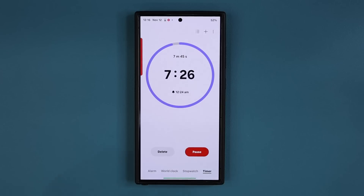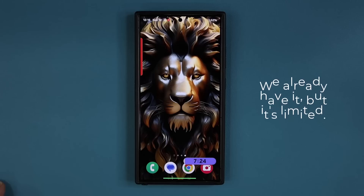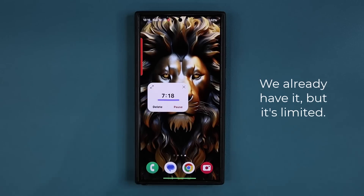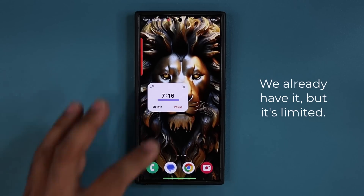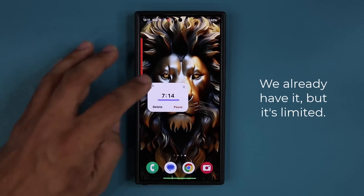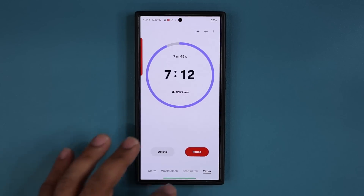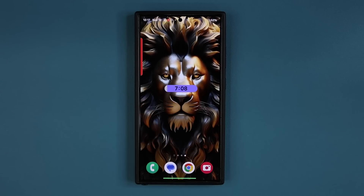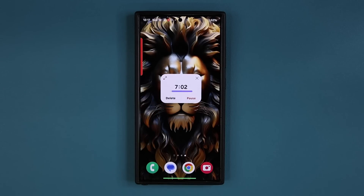We actually already have a dynamic island-like situation even on One UI 6.0 if you look at this little timer widget. Right now it is just for the timer widget, but this concept is going to expand to multiple apps and services on One UI 7.0. So we can't really say this is a copy of the dynamic island, because Samsung did have this timer pill much before the dynamic island was even introduced.